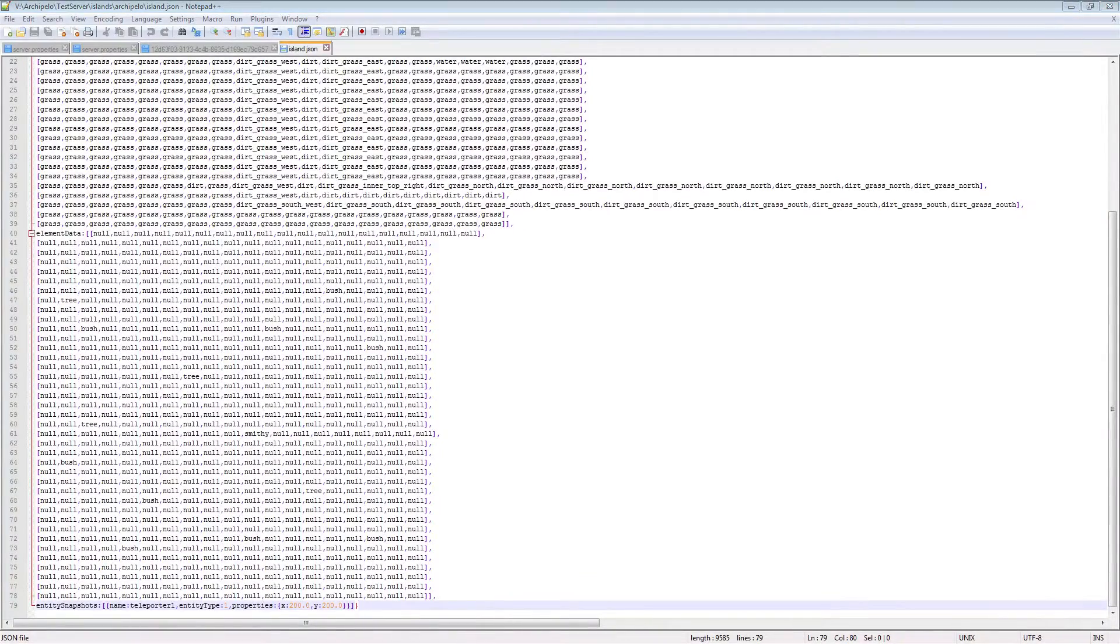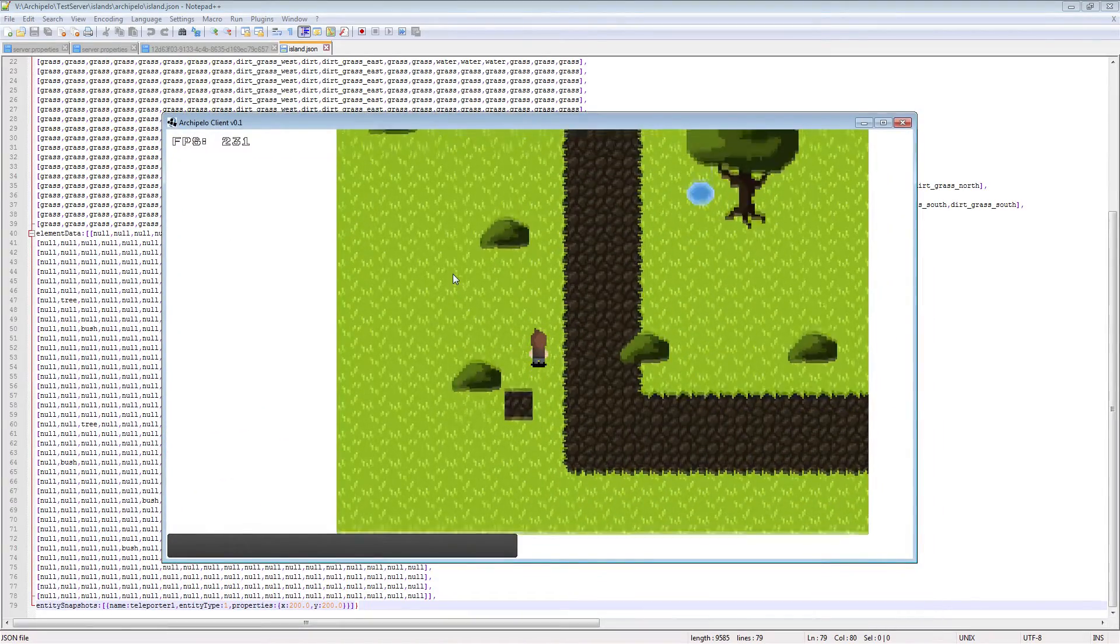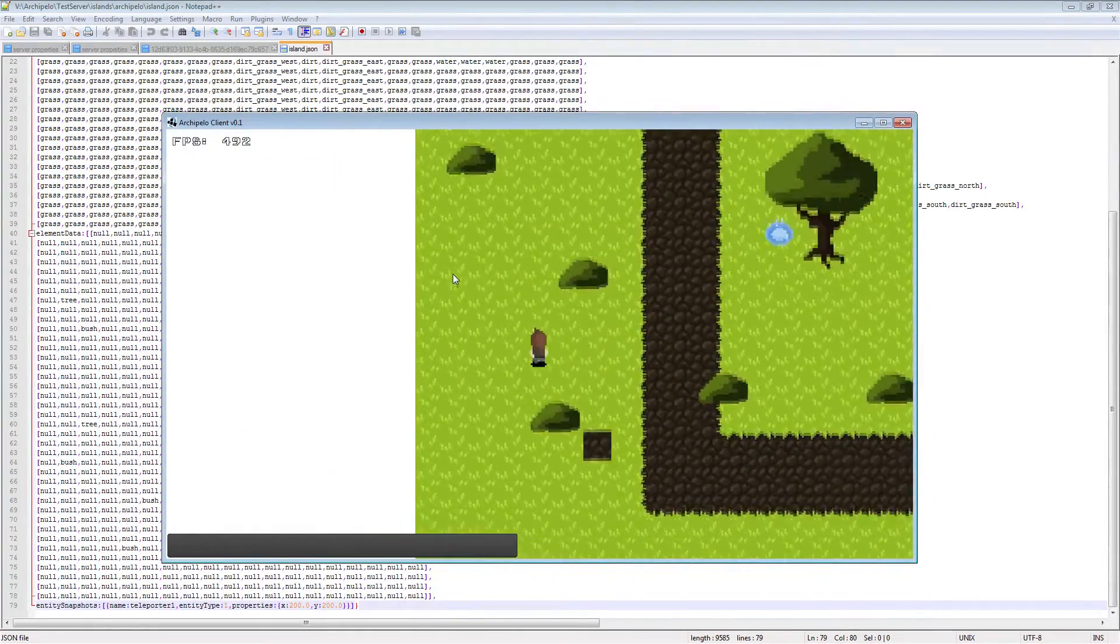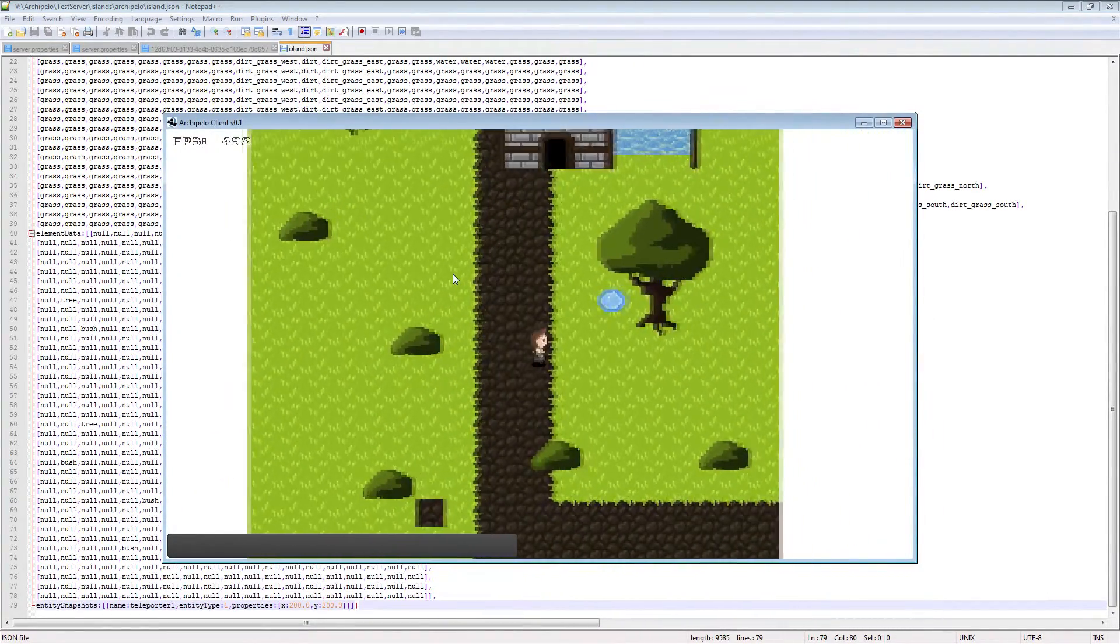To demonstrate entity loading, I added the teleporter entity. Right now I'm using my placeholder art from the old Archipelago, but once we get the new art it'll look great.